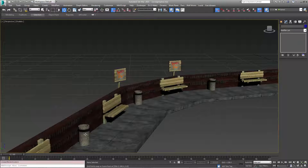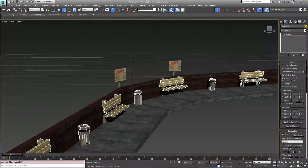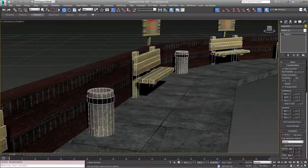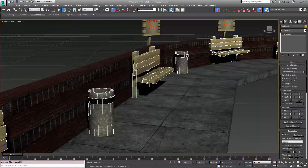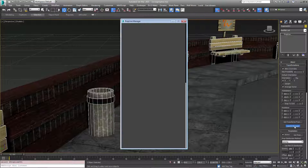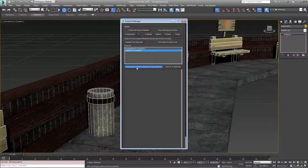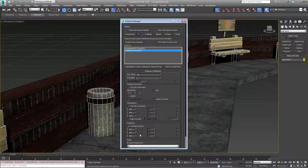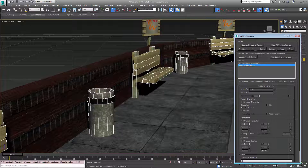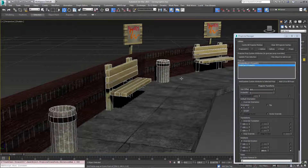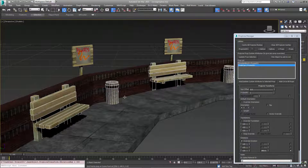There are some other things we can do. If we don't want the trash can texture to always face the same direction, we can randomize the Z spin a little bit. We'll go back to the manager, add custom attributes to the trash can, and override the rotations to give it a random Z offset spin. So each one will be rotated slightly, meaning the textures won't look like they're repeating over and over as you walk along.